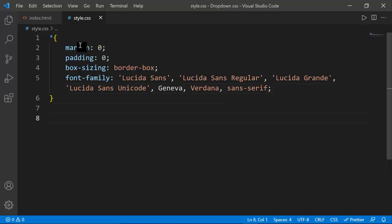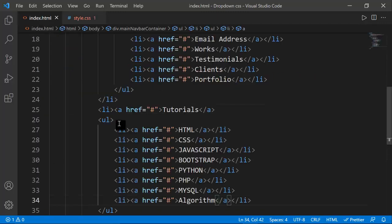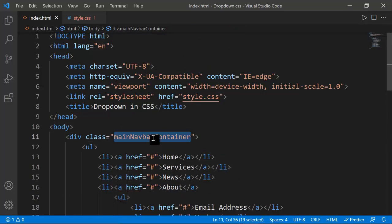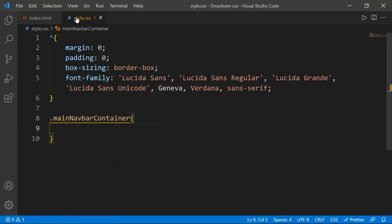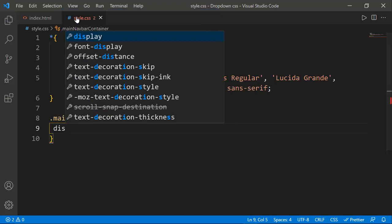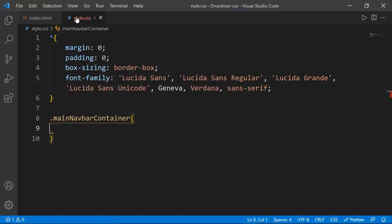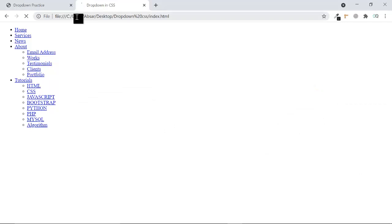Box-sizing border-box avoids changing the width when we set padding. Without it the element changes its width. You should put these three properties in every website. I'm also going to choose a font-family so it looks good. Now let's select the main-navbar-container class.